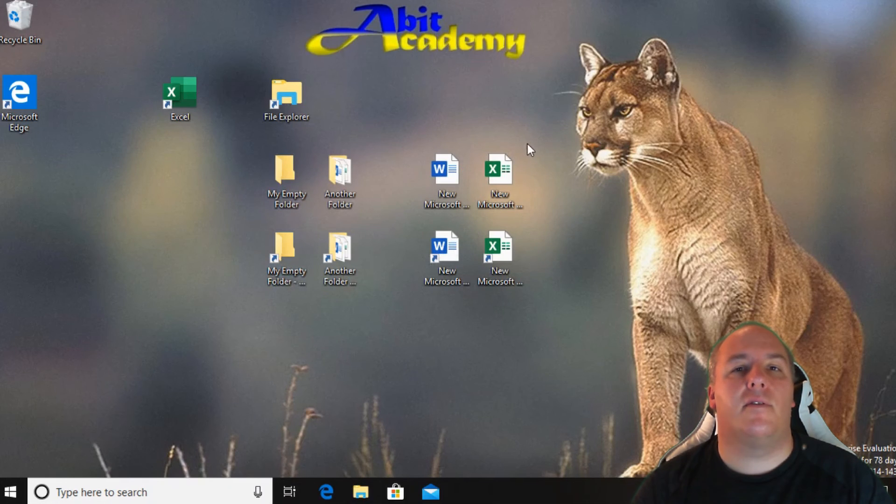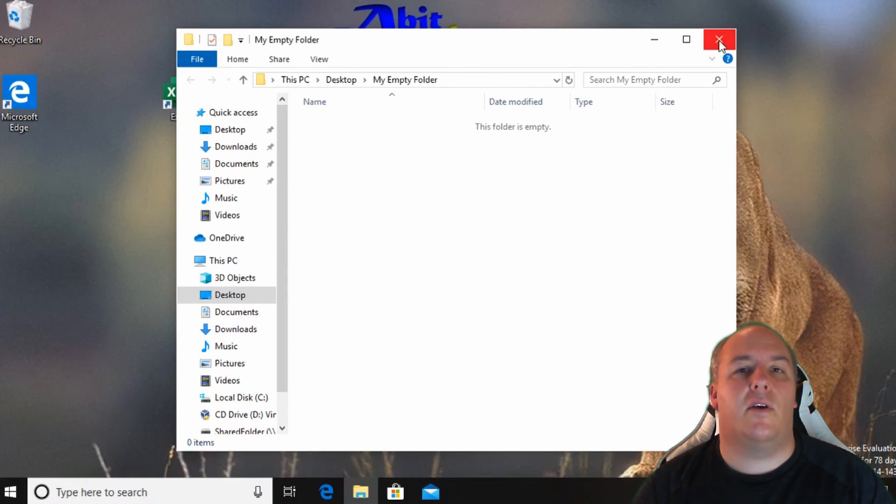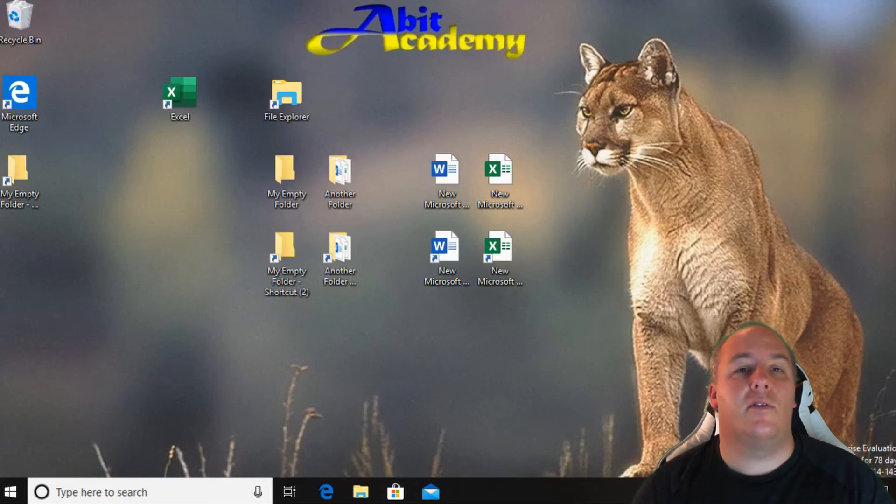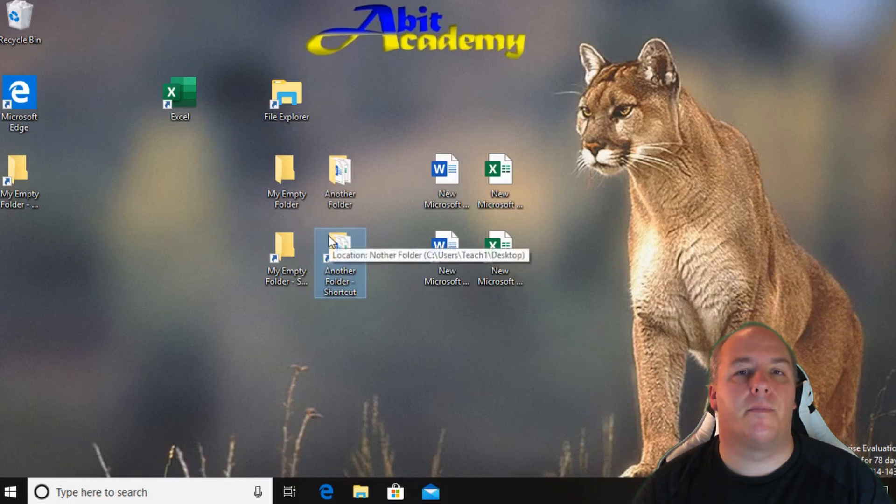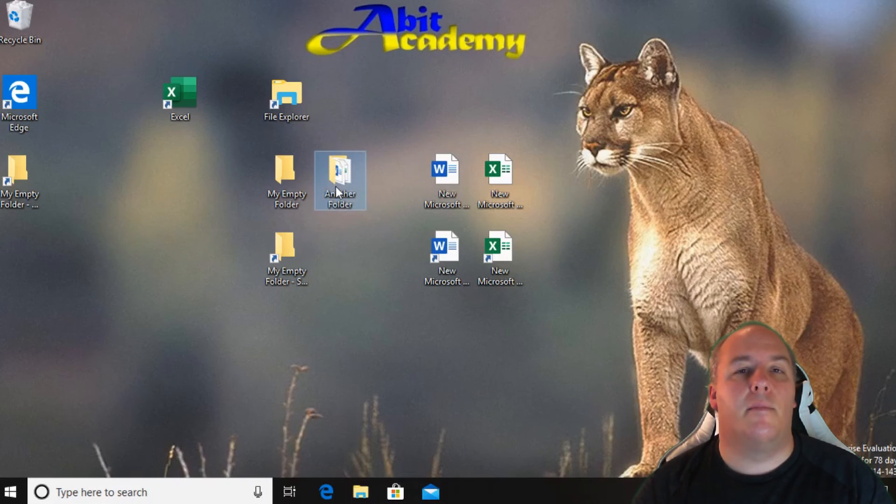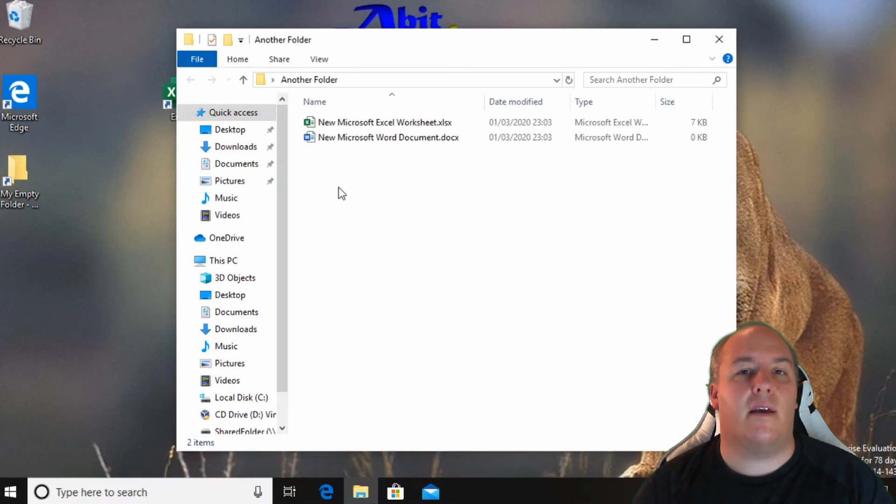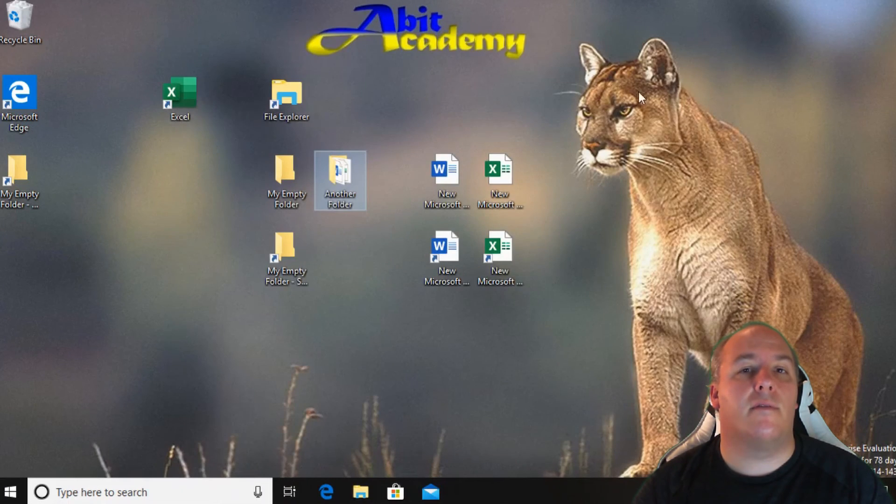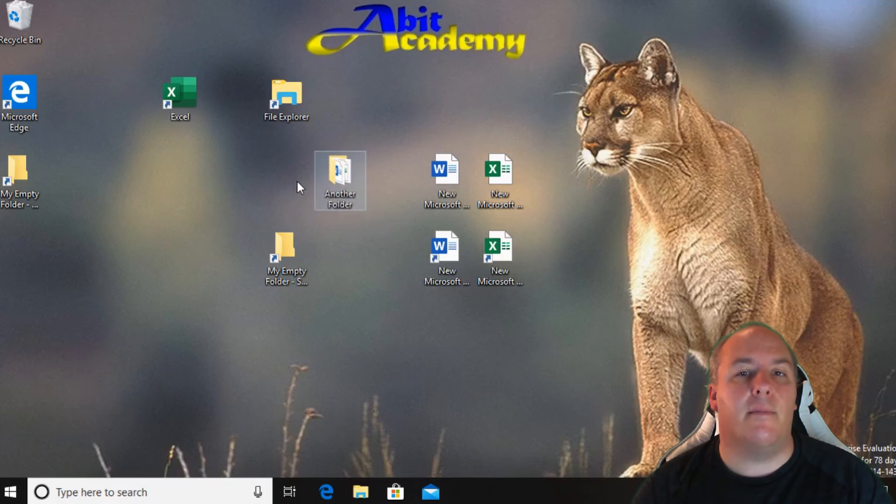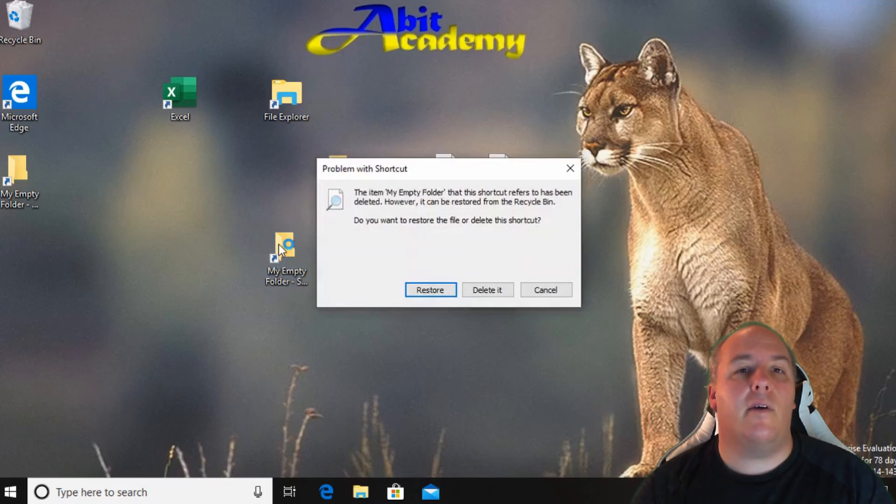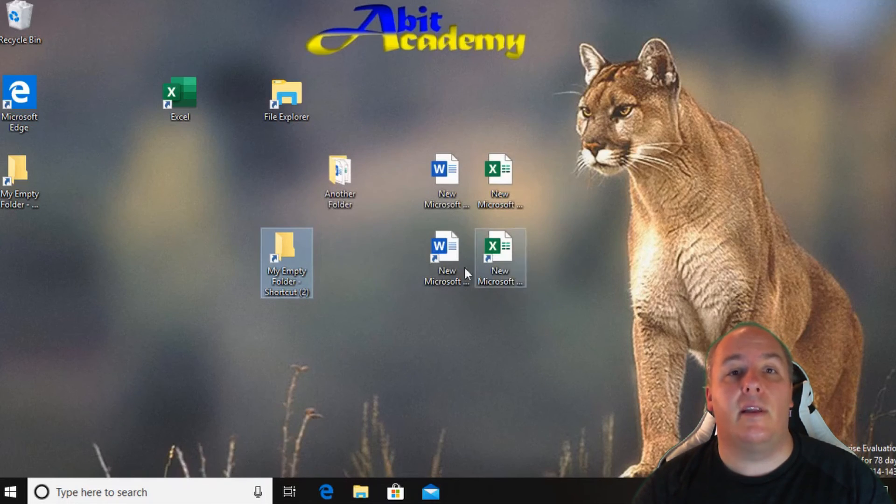Let me show you the difference between deleting a shortcut and the actual folder. First I select one of the shortcuts and press the delete key. I can still access the folder by double clicking on the folder itself but if I delete the my empty folder folder again by clicking on it and pressing the delete button on the keyboard. Now if I try using the shortcut to access the folder it tells me I can't find the folder.